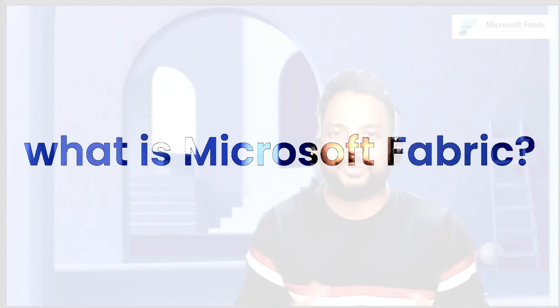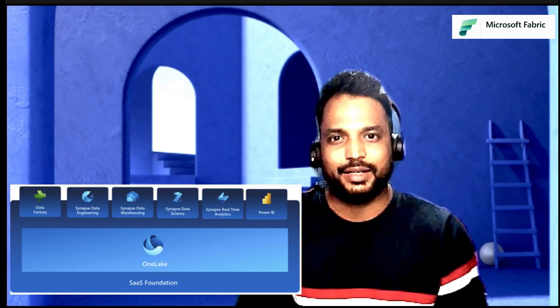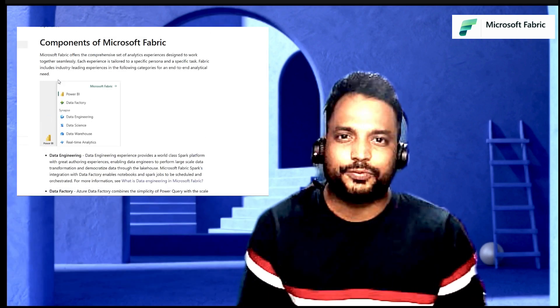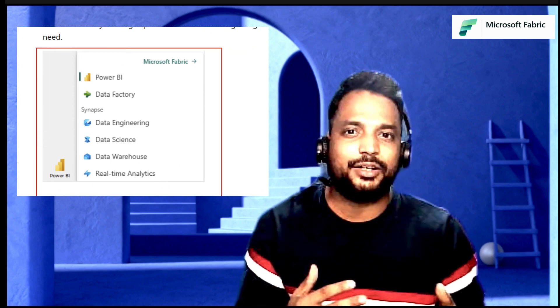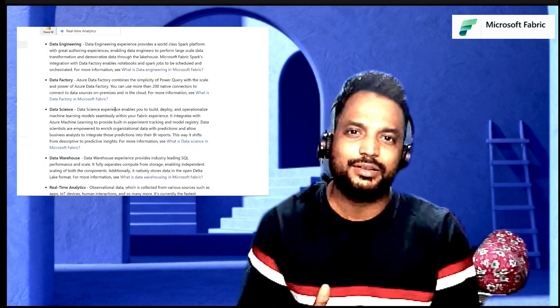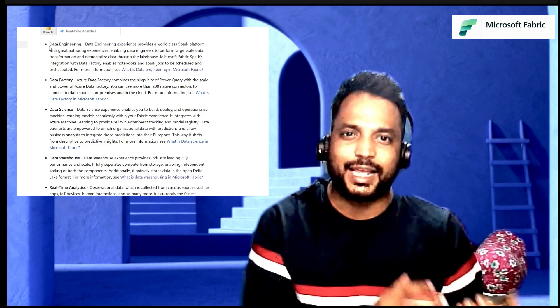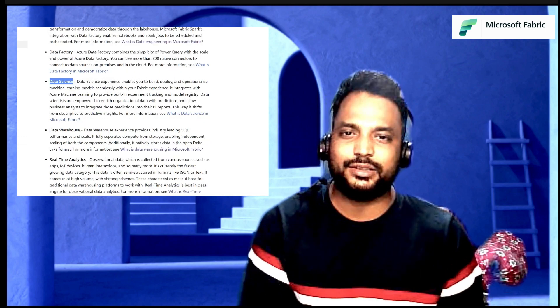What is Microsoft Fabric? Microsoft Fabric is an all-in-one analytics solution that we have in the Microsoft Data Platform. Using Microsoft Fabric, we can basically do any kind of data operation, starting from data ingestion, data engineering, data analytics, data science, and data visualization.